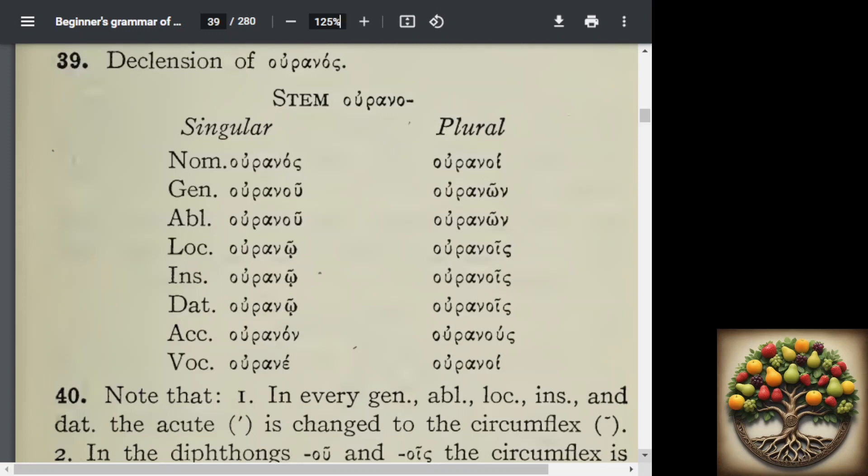So in every genitive, ablative, locative, instrumental, and dative, the acute accent changes to the circumflex. The reason is because in the nominative singular, the accent is placed on the ultima. And when we change the ultima to long, we have to then give it the circumflex accent.